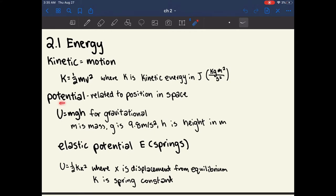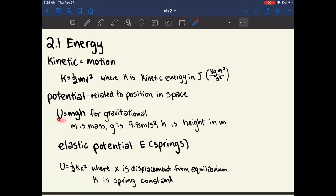Potential energy, on the other hand, is related to position in space. There's gravitational potential energy, which is equal to U equals mgh, where m is the mass of the object, g is the gravitational constant equal to 9.8 meters per second squared, and h is the height of the object in meters.